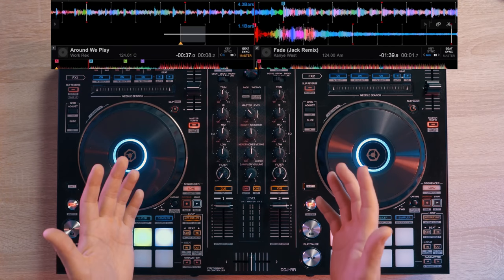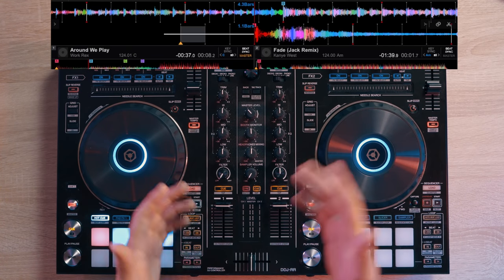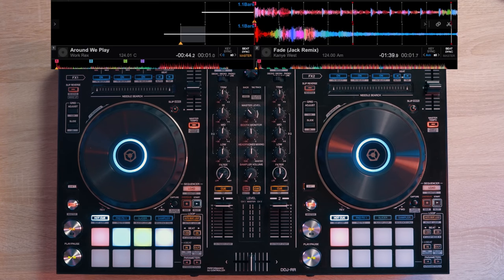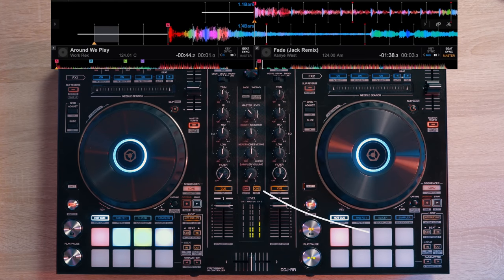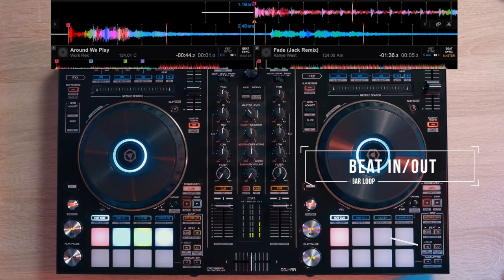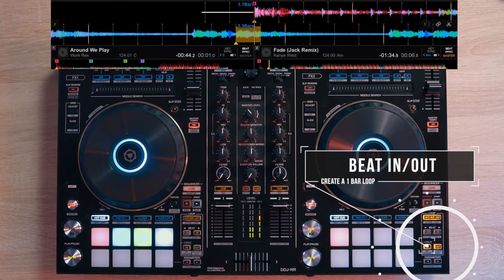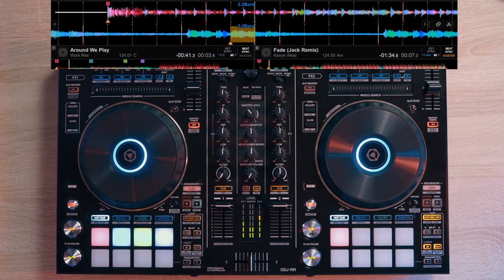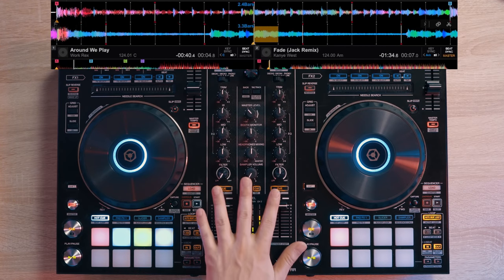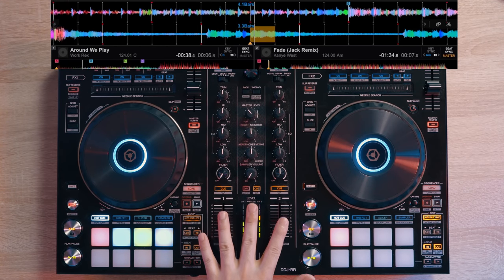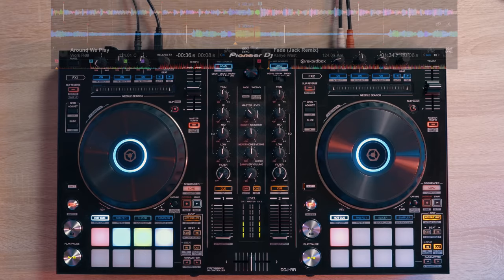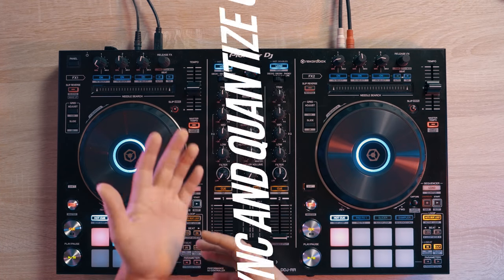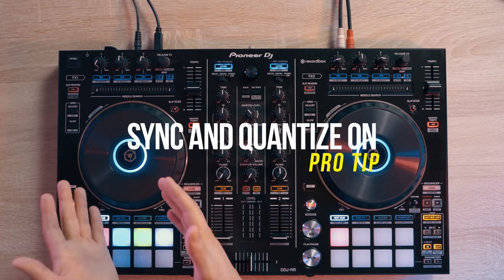So let's do our second step starting from our first step. To make this type of transition easier for you guys, it helps to have sync and quantize on for both decks.